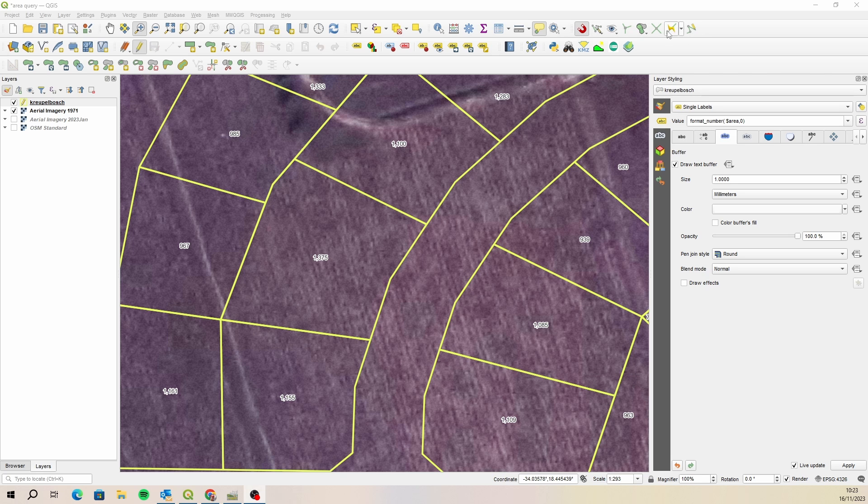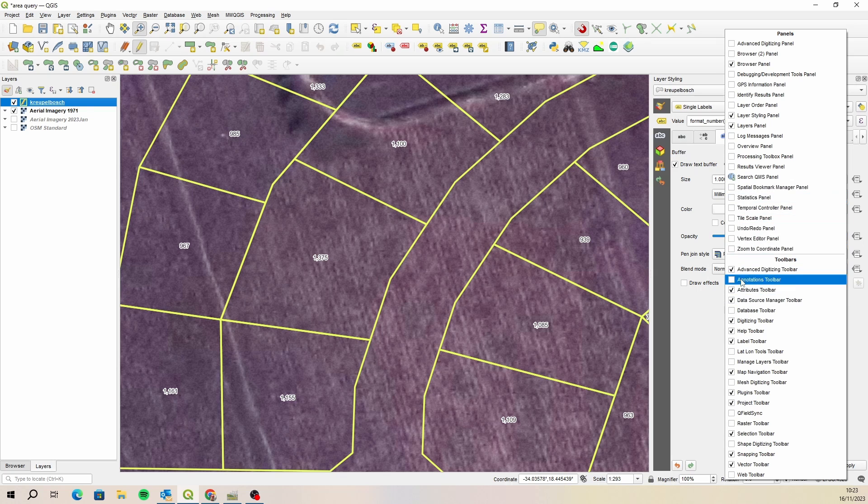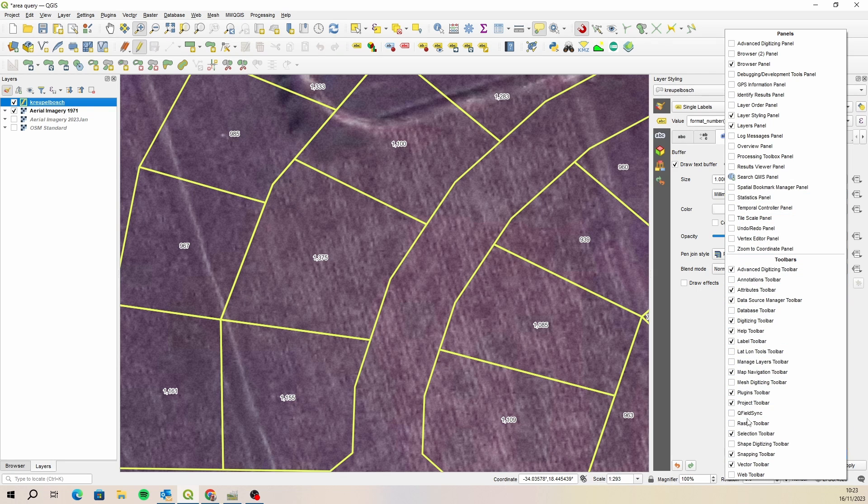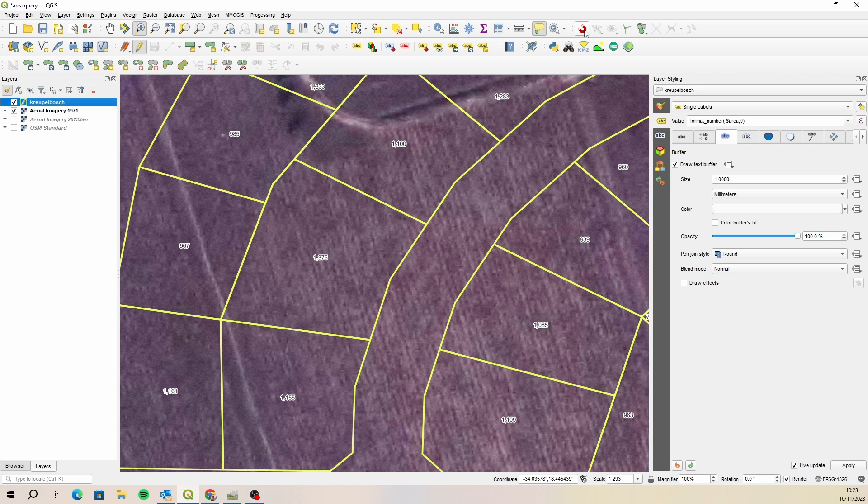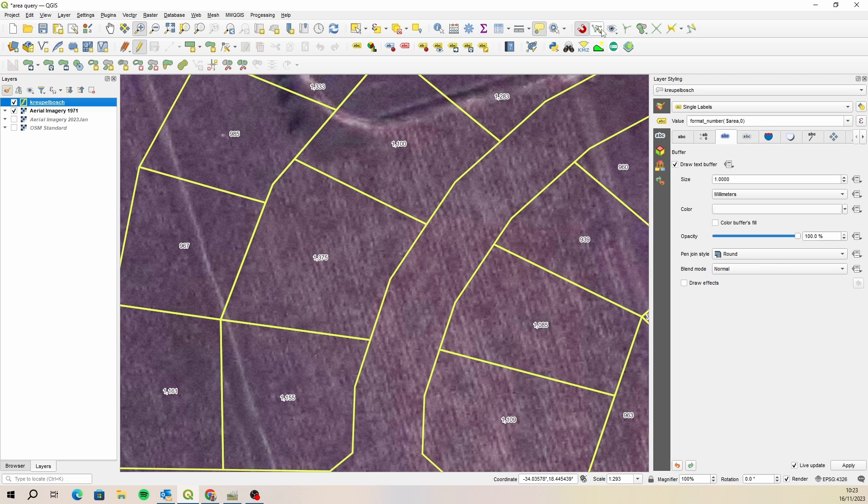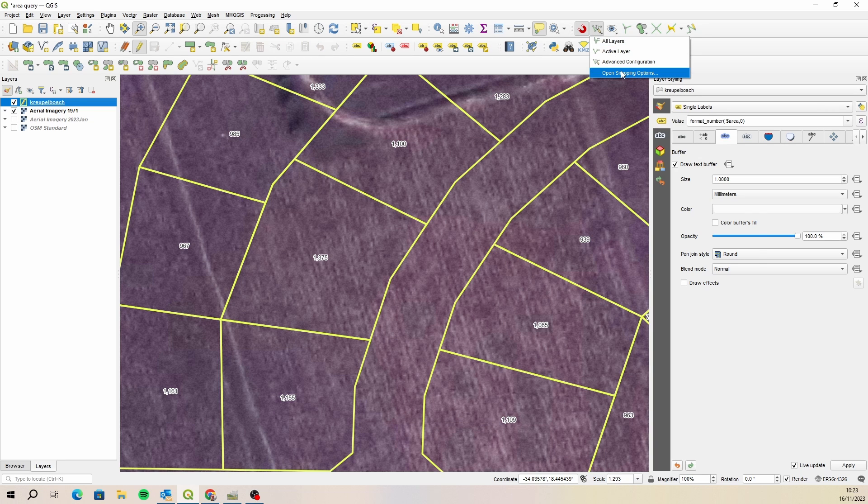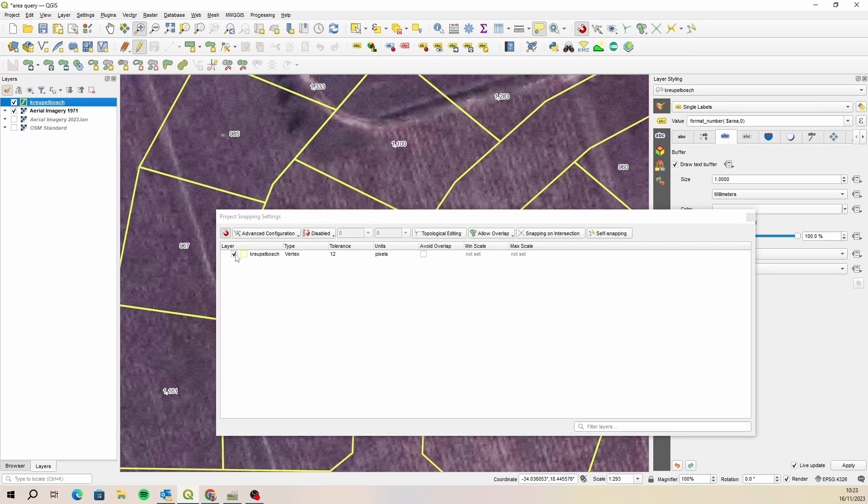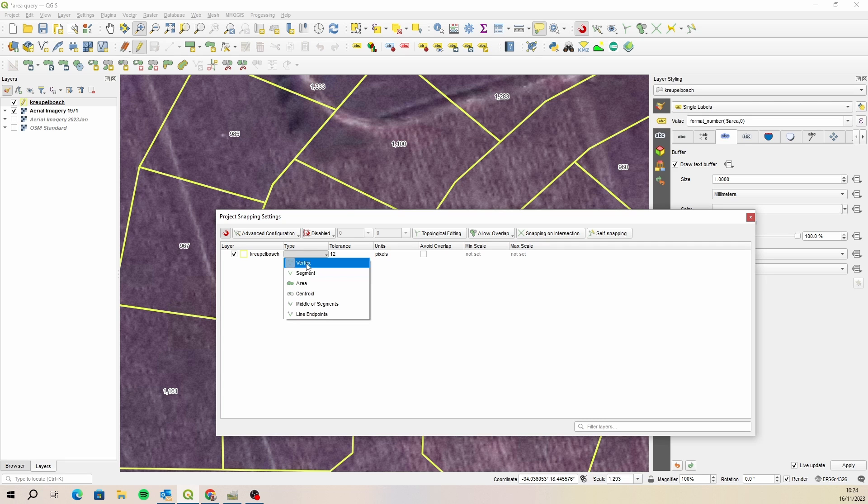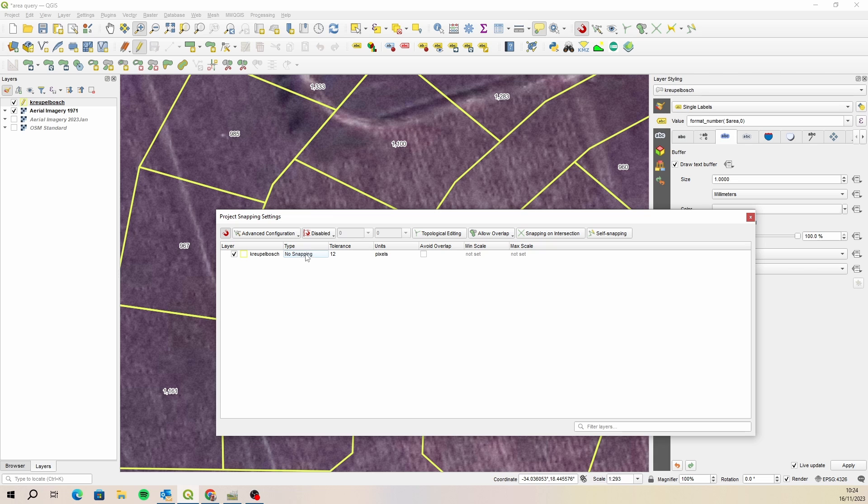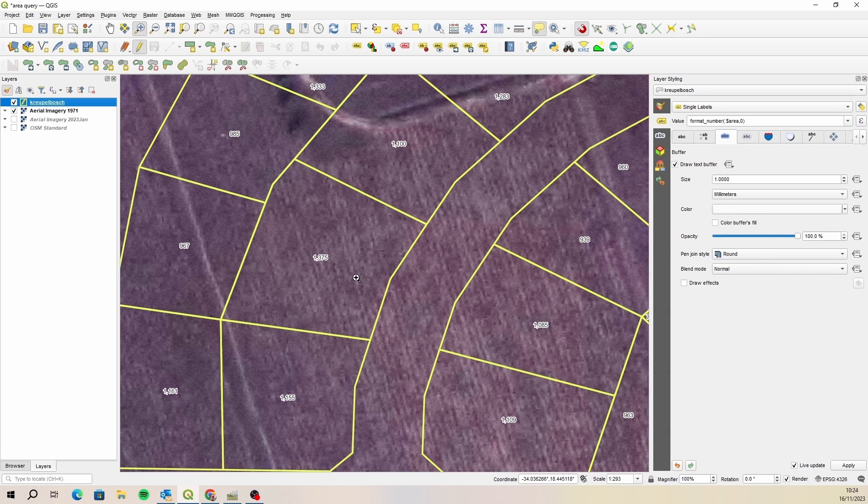If you don't see the snapping toolbar, you can right-click up here and then just scroll down and have a look under toolbars and turn on your snapping toolbar. With that turned on, you need to click on the little magnet to make sure that your snapping is active. And then we need to go and set the snap settings for that particular layer. So we're going to open up the snapping options. You would need to select your layer and then make sure that you choose the type. This is currently set on vertex. So now we can snap to the vertex. Now we can start editing.